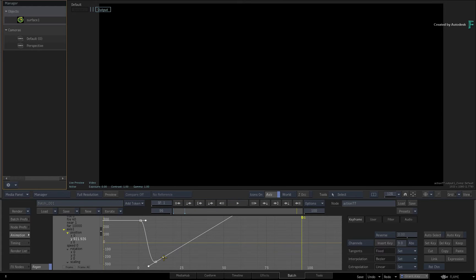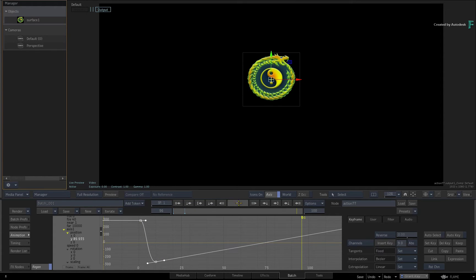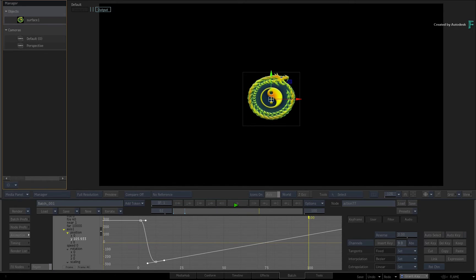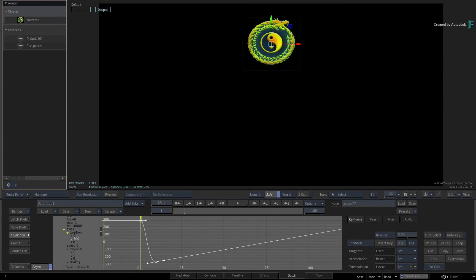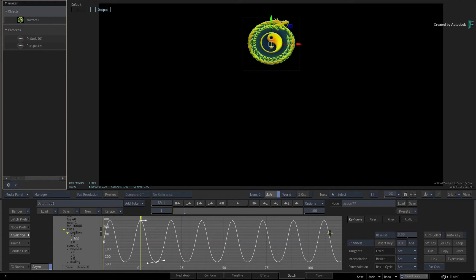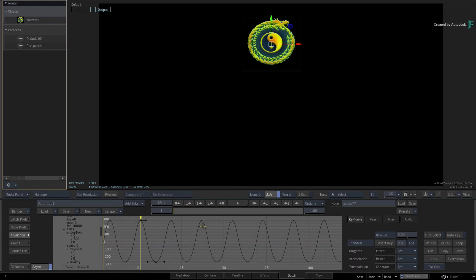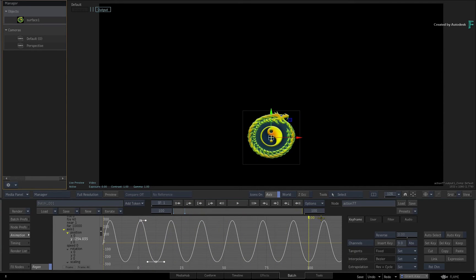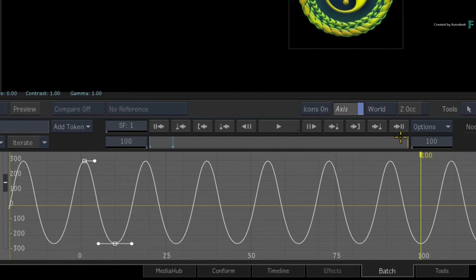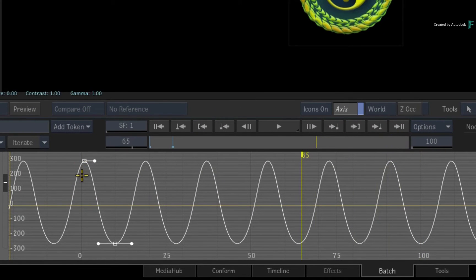These extrapolation modes can definitely enhance and accelerate experimentation and creativity. I'll switch the extrapolation back to Reverse and Cycle. It's worth pointing out that the extrapolated animation goes to the end of the 100-frame composite. However, since the actual animation curve only exists between frame 1 and frame 10, you currently cannot make any changes to the animation curve beyond frame 10.